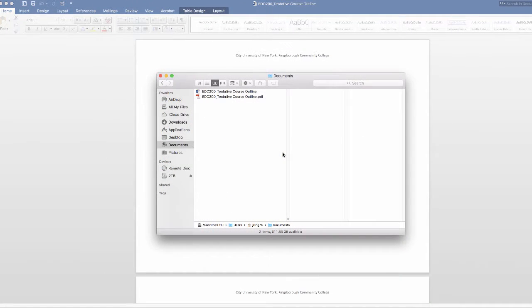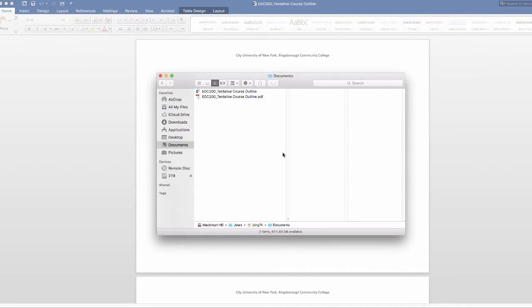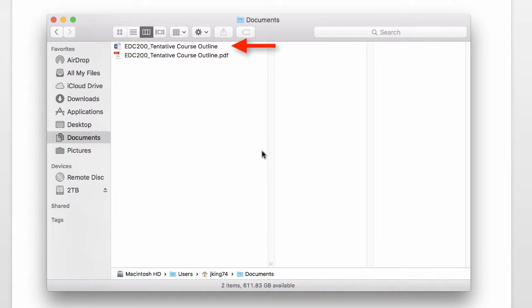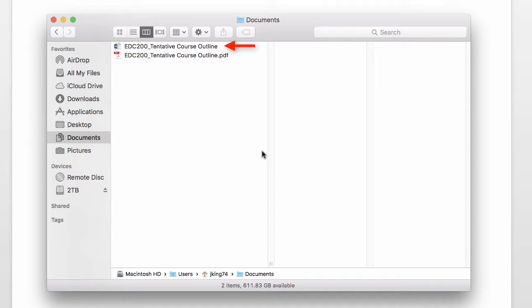Make sure to keep a copy of the document as a Word document, just in case you want to make any changes in the future. The best practice is to share both the Word document and the PDF.